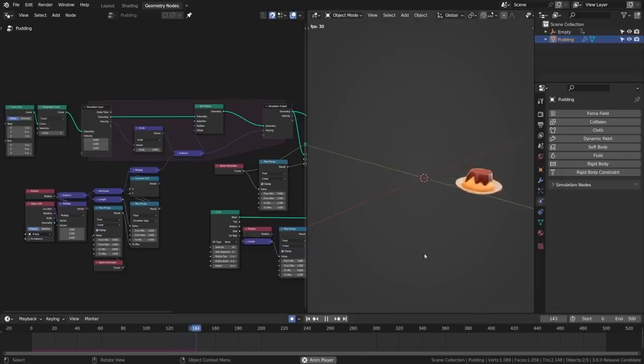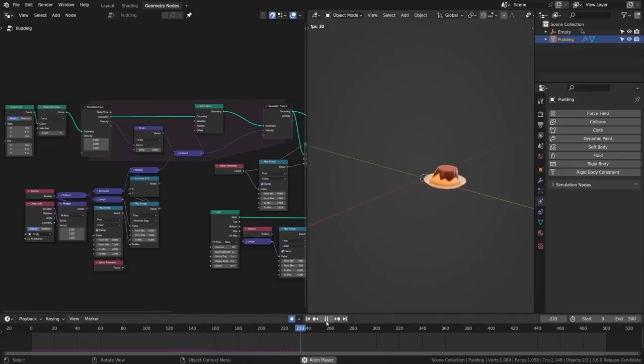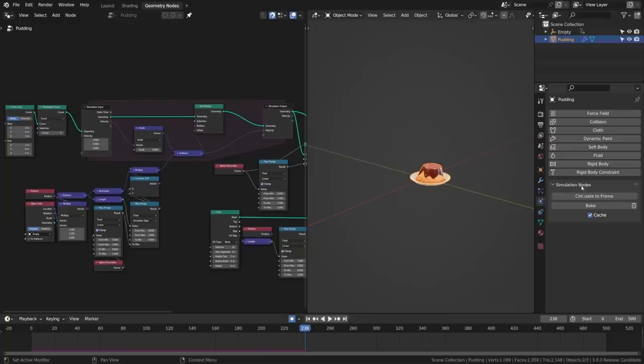The simulation's results can be cached or baked, which is controlled by a new simulation nodes panel in the physics properties, and visualized in the timeline.